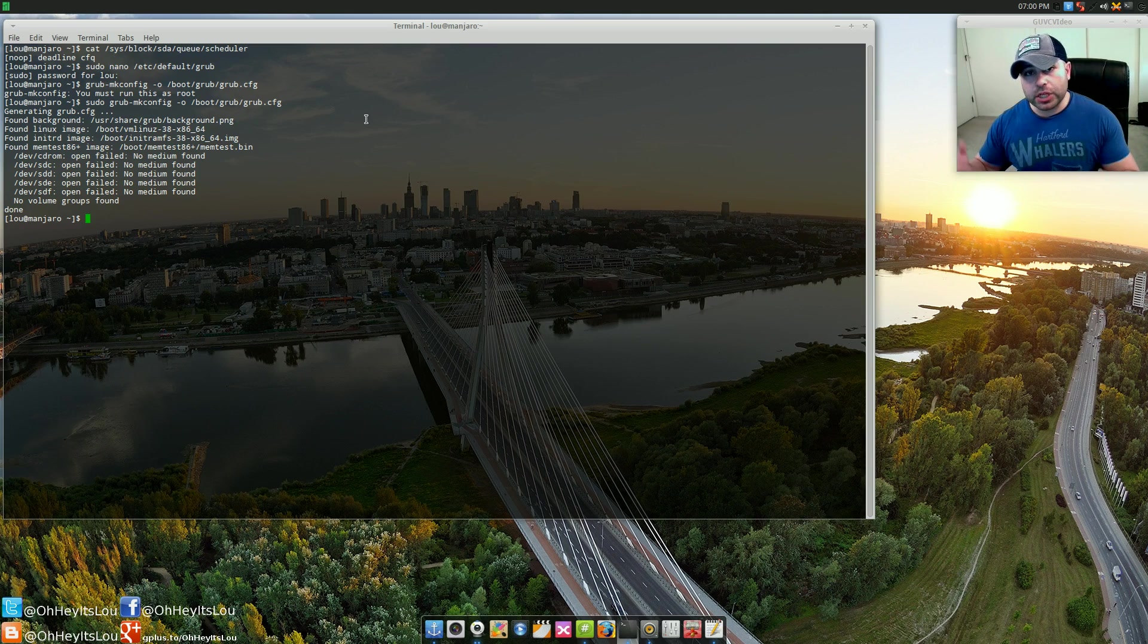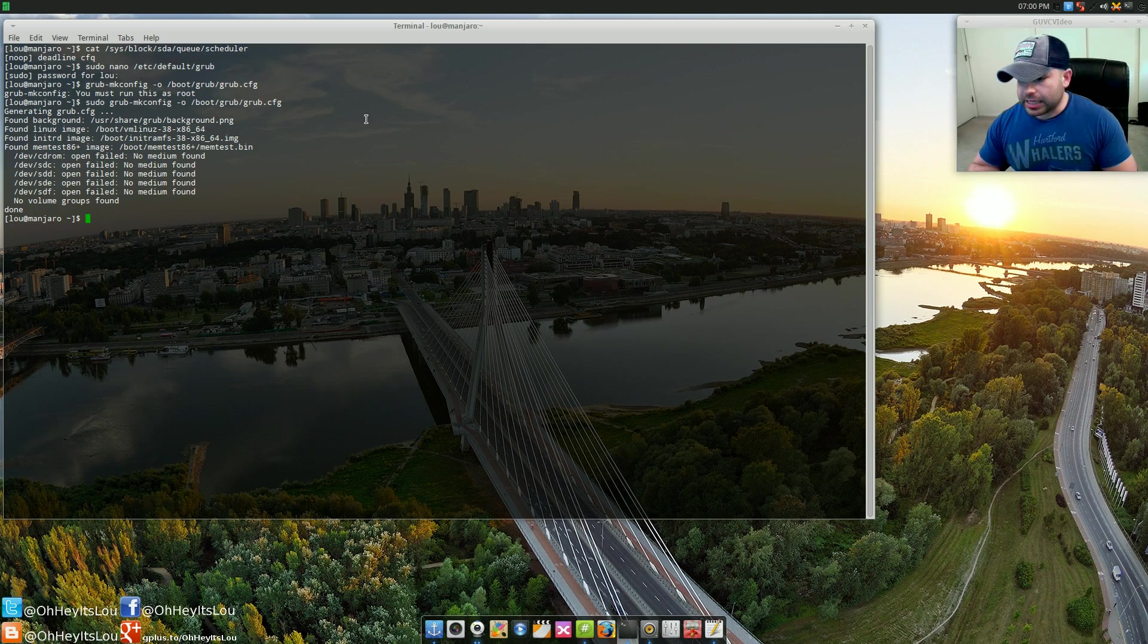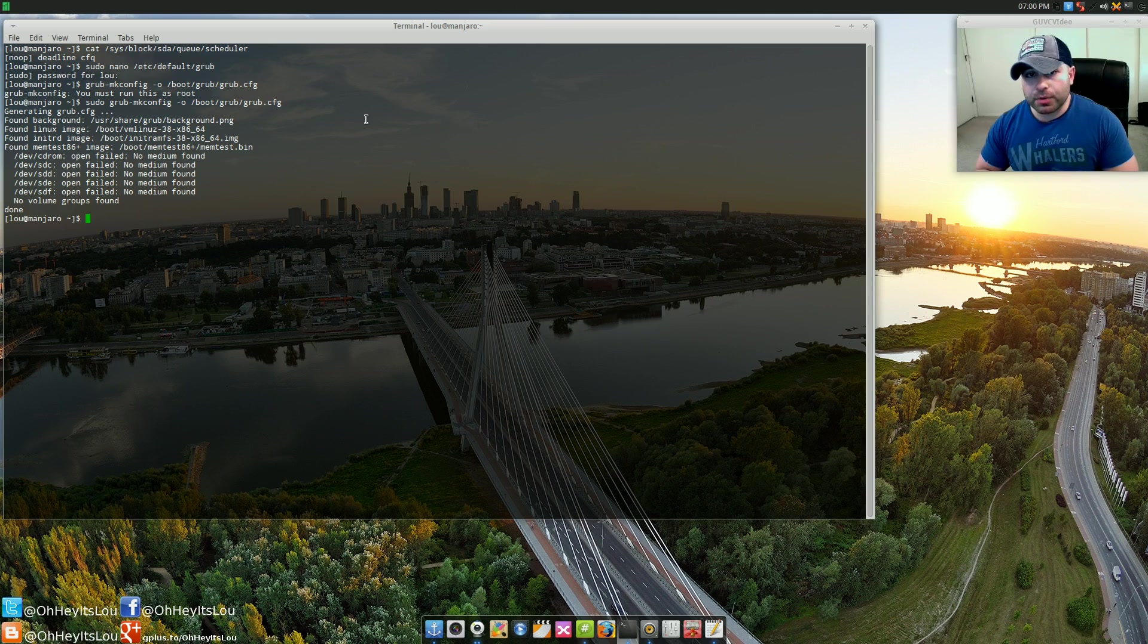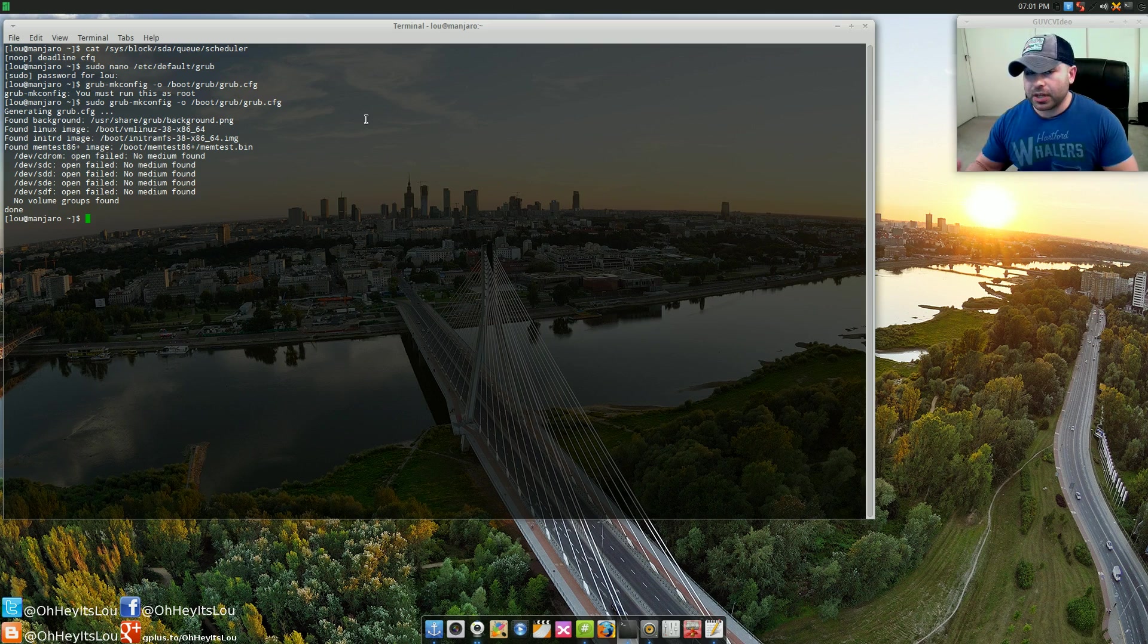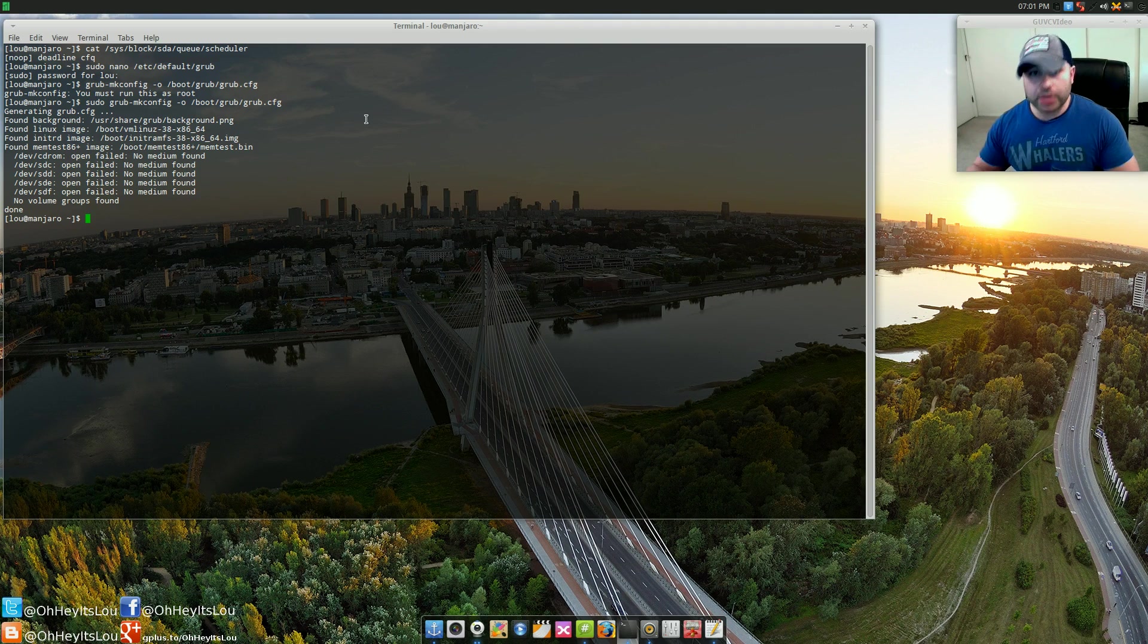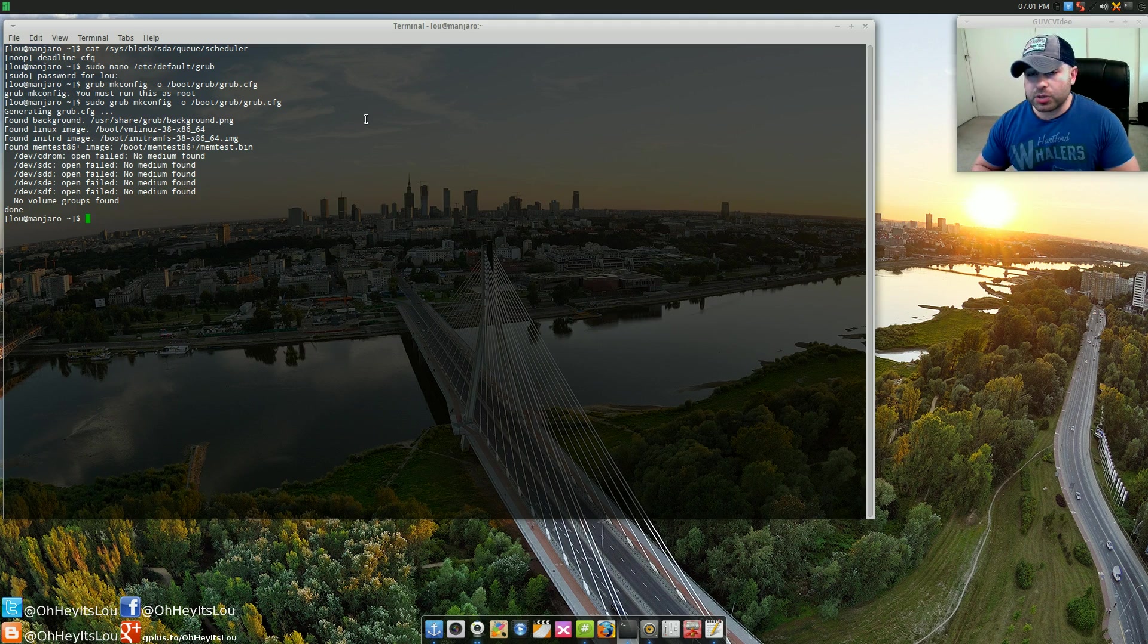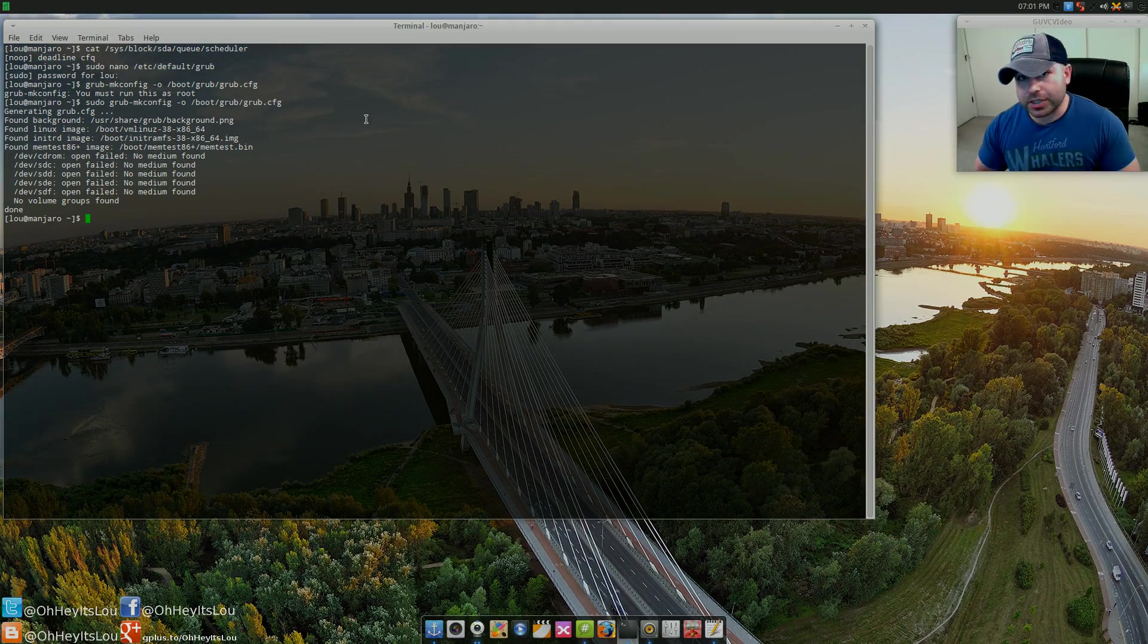That's it guys, very simple, but it'll make a huge impact on performance. Go ahead and actually run some benchmarks before you do this and after, and see the IO read performance that you get when you switch it over to the new IO scheduler. It's a huge impact. Hope you guys like this tutorial and until next time, we'll talk to you later.